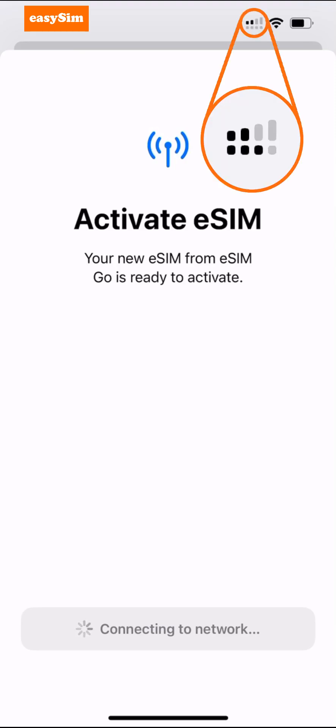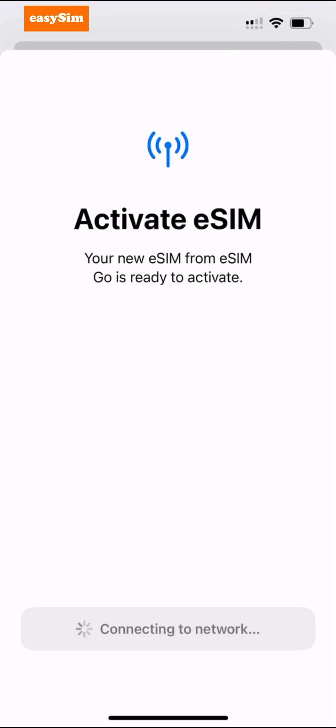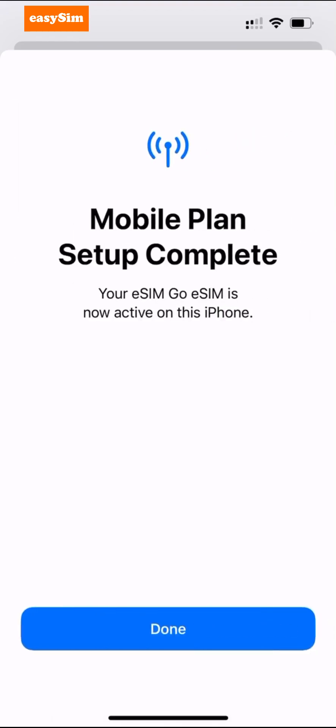During the installation, a second signal indicator will appear to show the eSIM is now installed, but it will continue to do its thing and eventually you'll just tap Done.